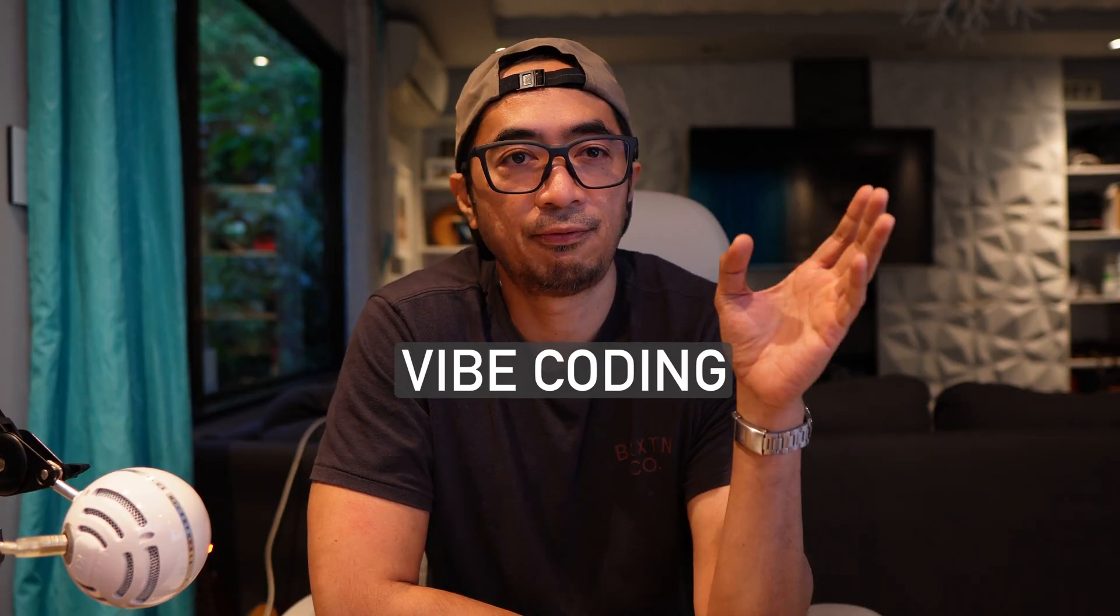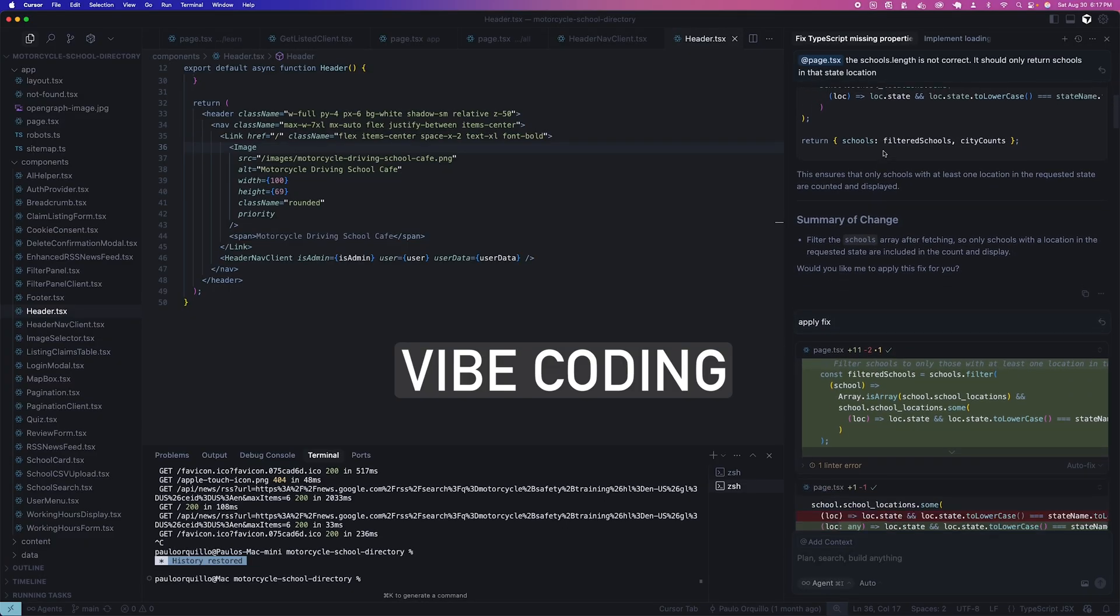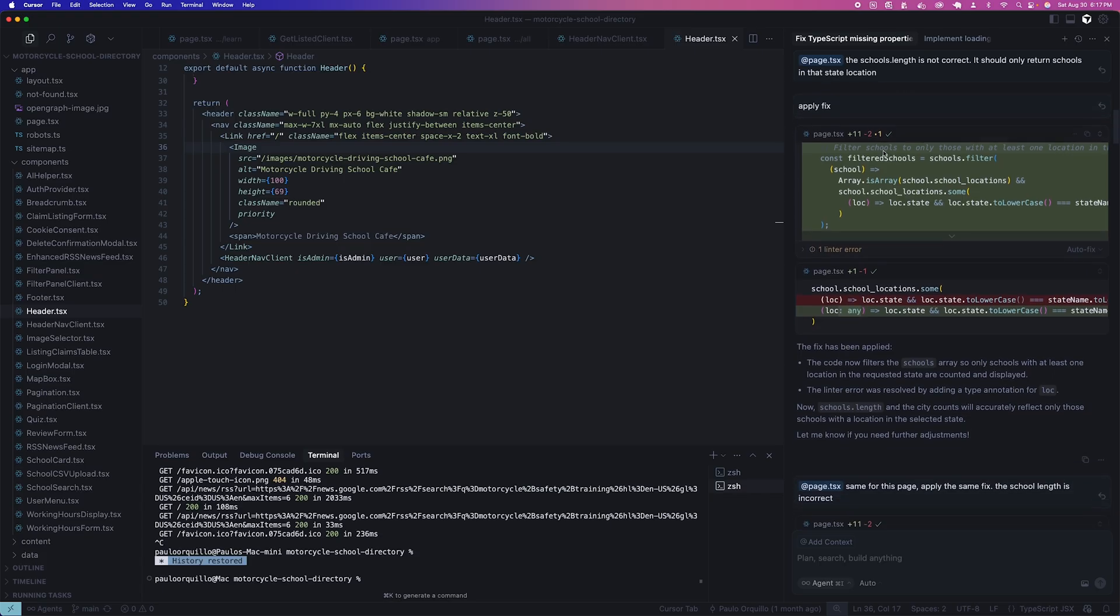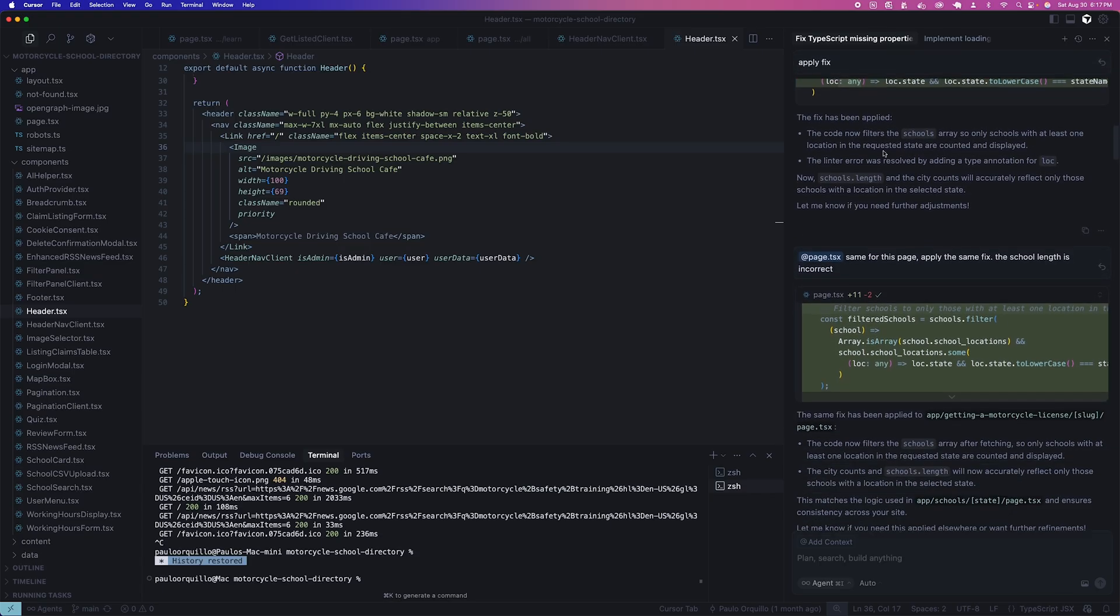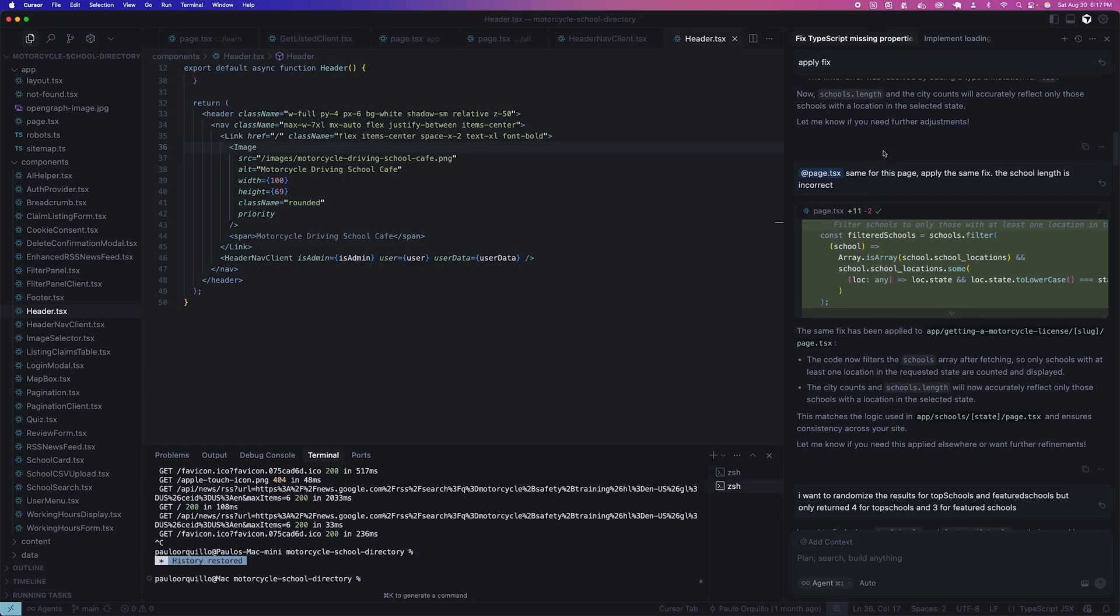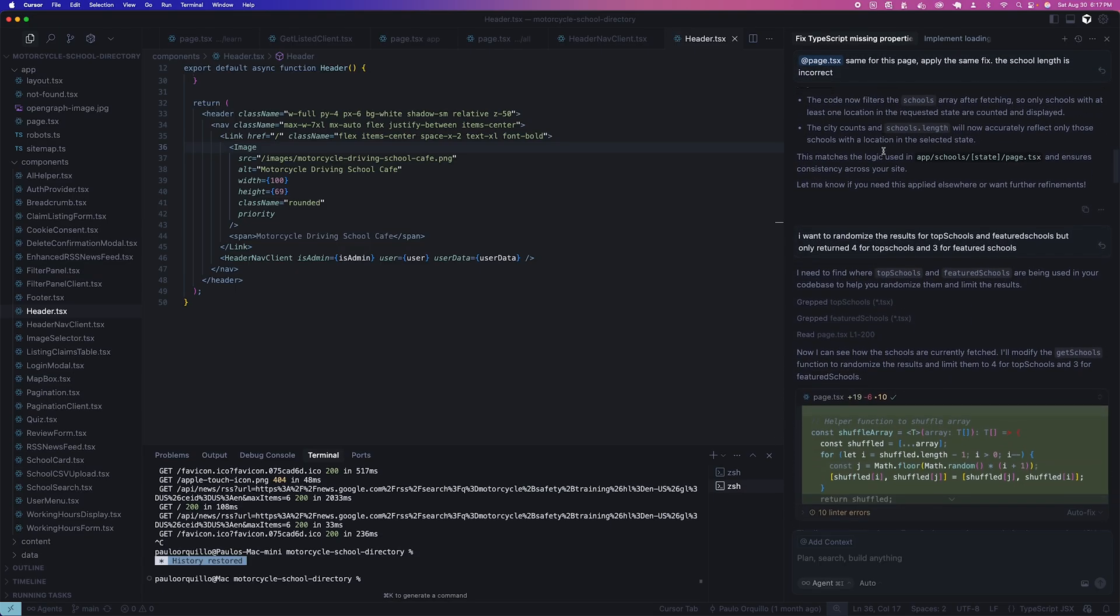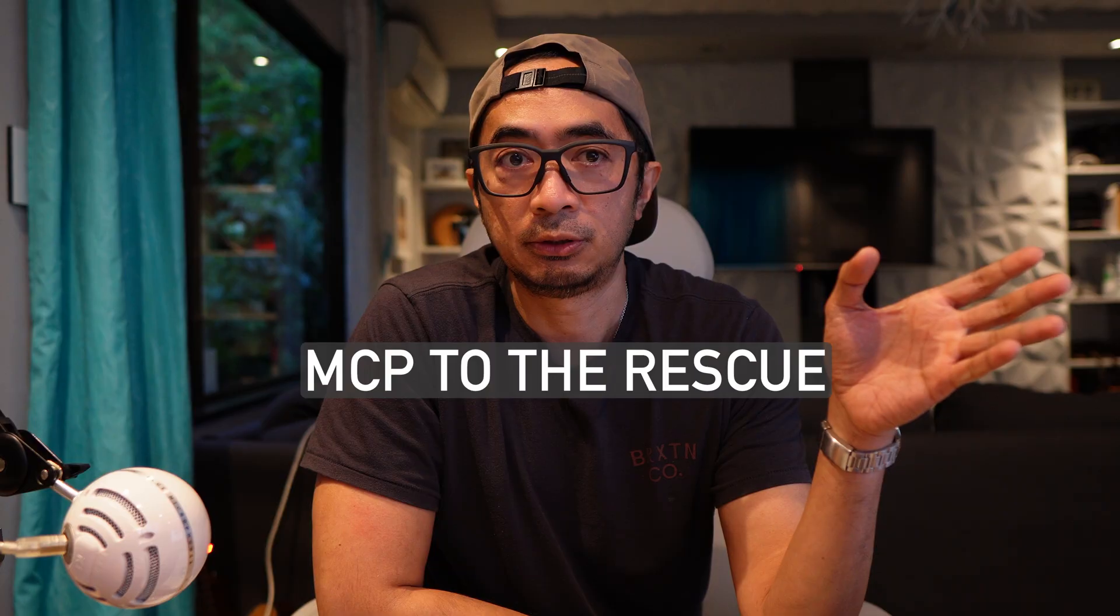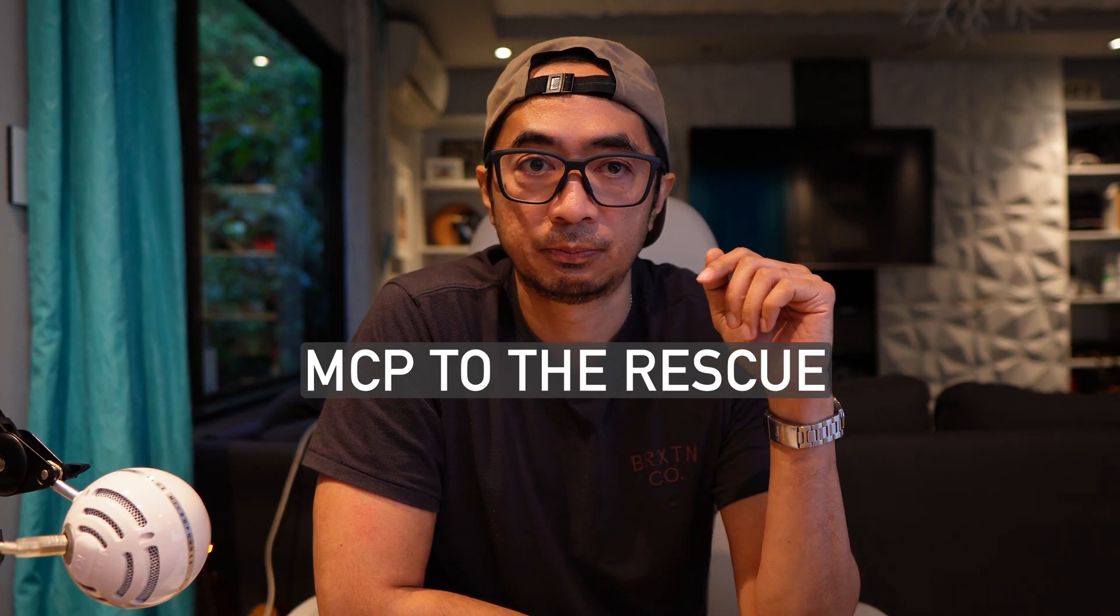Unless you've been living under a rock, you know that agentic tools are on the rise. Vibe coding with Copilot, Claude, Cursor, or even Agent Force for developers are among the array of available AI agents out there. One thing these AI agents are lacking is having context and awareness of your project. Here is where MCP comes in the picture. It solves that problem.